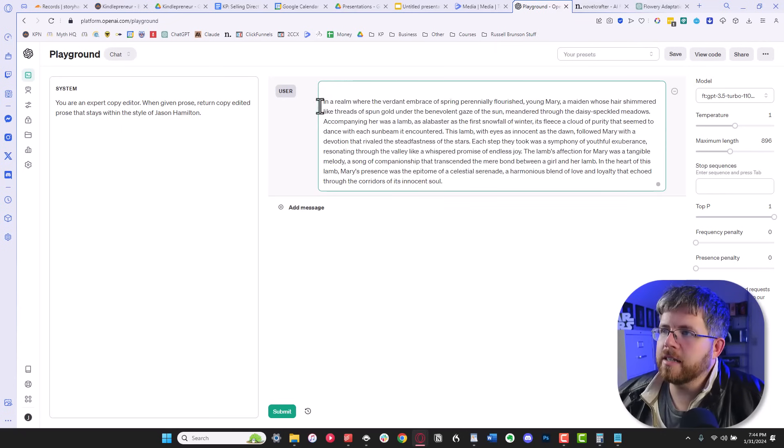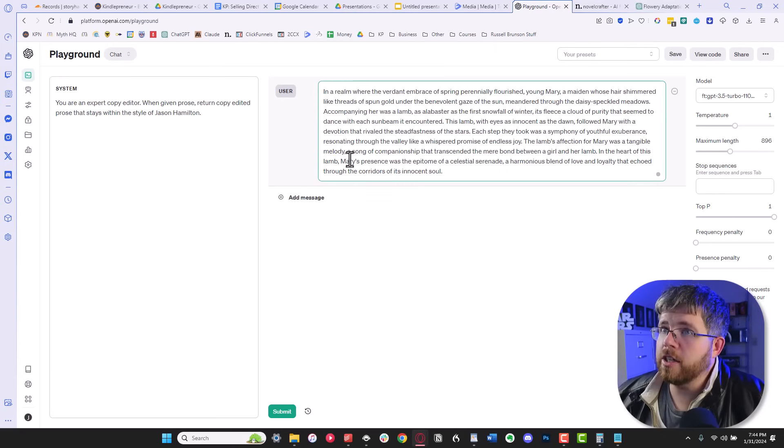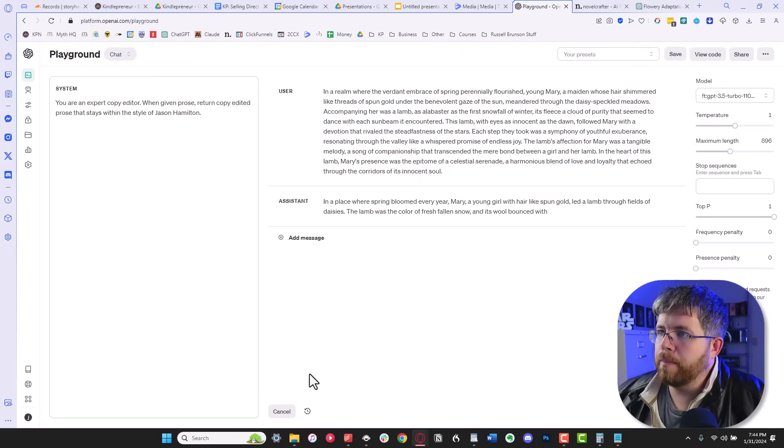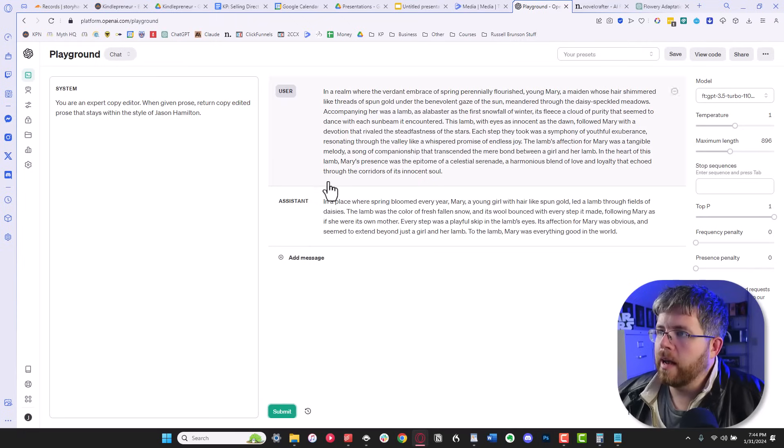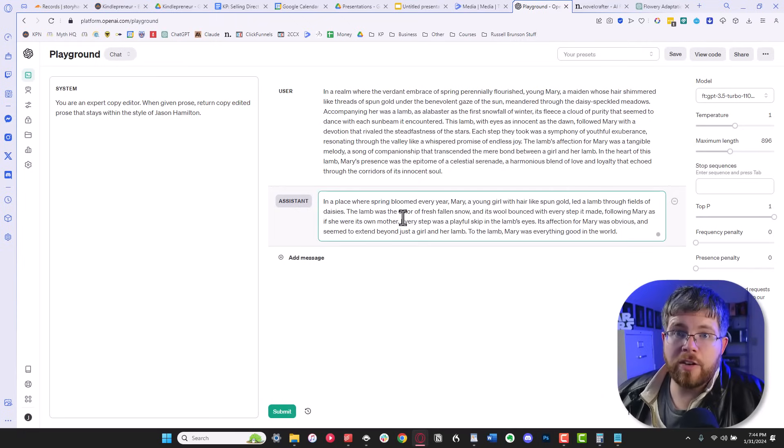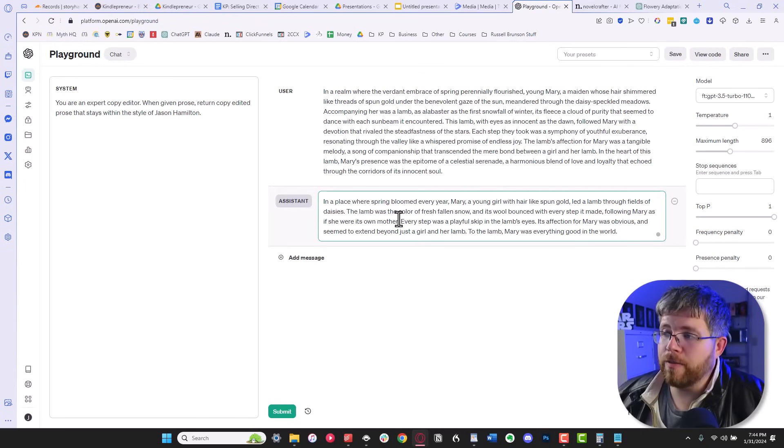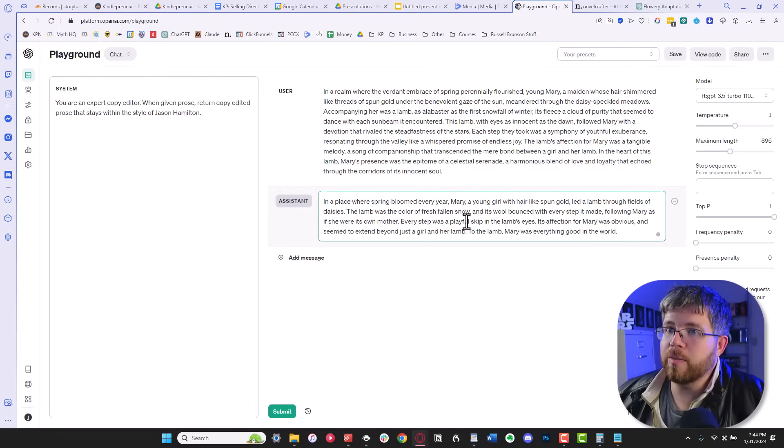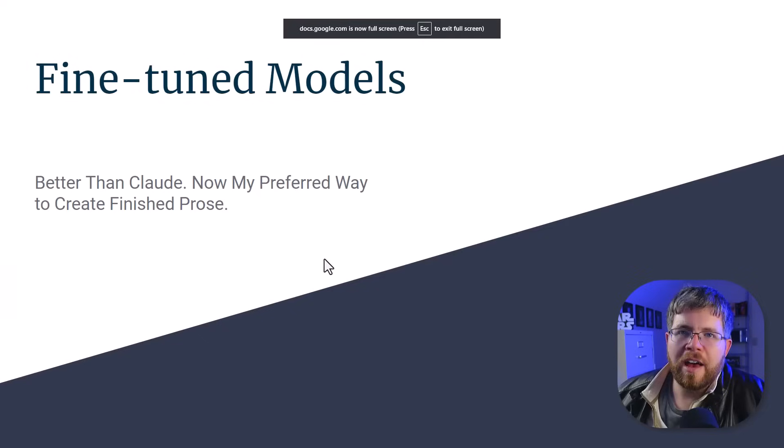We're just going to paste some very flowery GPT text here and boom, instant cleaned up prose here. Let me show you how to do this. This is the power of fine-tuned models. There is so much that we can do here. Let's get into it.